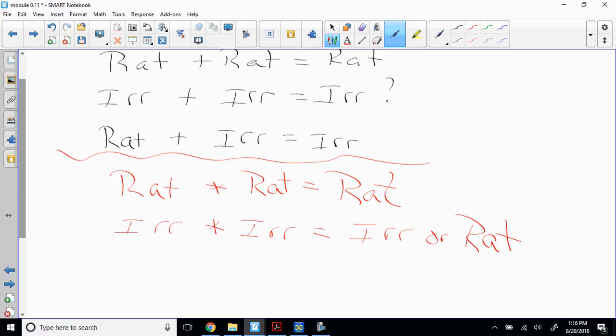Give me an example where irrational times irrational gives a rational result. That's exactly correct — square root of five times square root of five: both are irrational, but the product is square root of 25, which is five. So if you multiply two irrationals that are the same, you create a rational number because it cancels out. Good job!